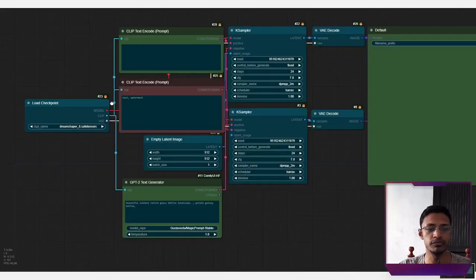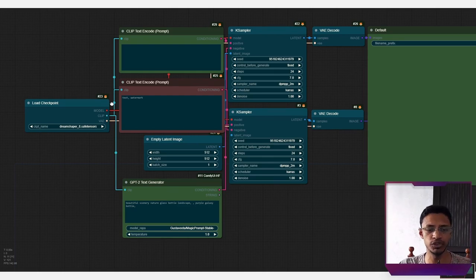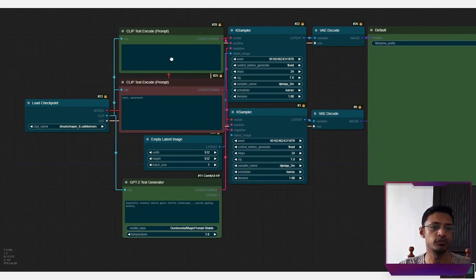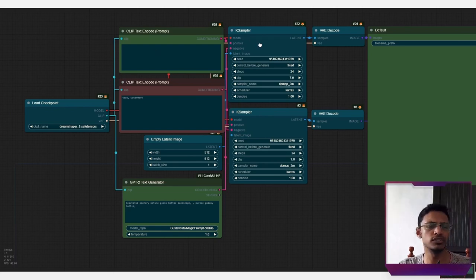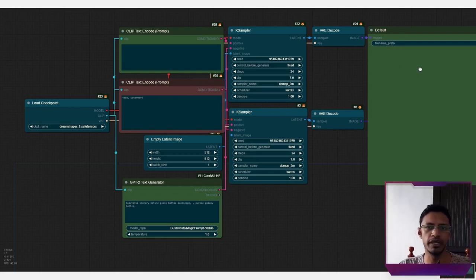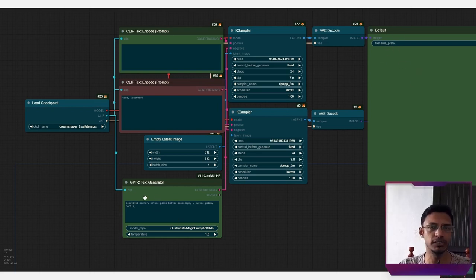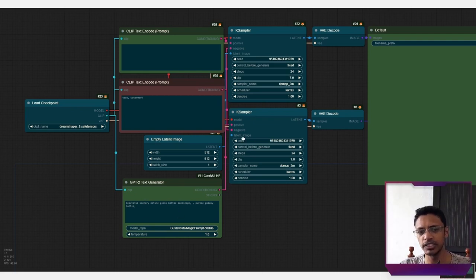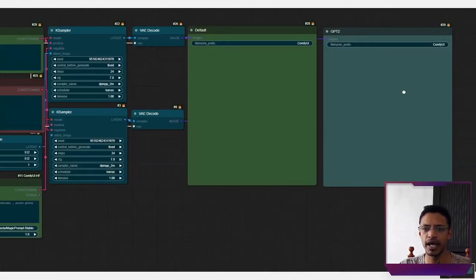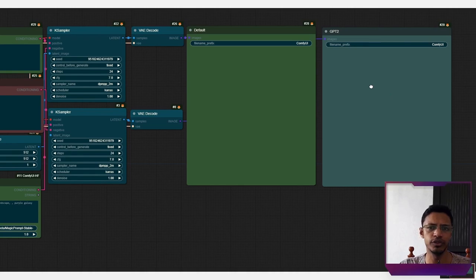Here's a workflow that I'm using to compare the default text with the GPT-2 text generator text. I'm starting with a load checkpoint. I'm going into the basic clip text encode prompt, which goes into a KSampler, VAE Decode, and then I get a default image. And if I go to the bottom, I have my GPT-2 text generator. This conditioning goes into the second KSampler, the bottom one, and this one gets decoded, and it's being outputted in this GPT-2 preview node.